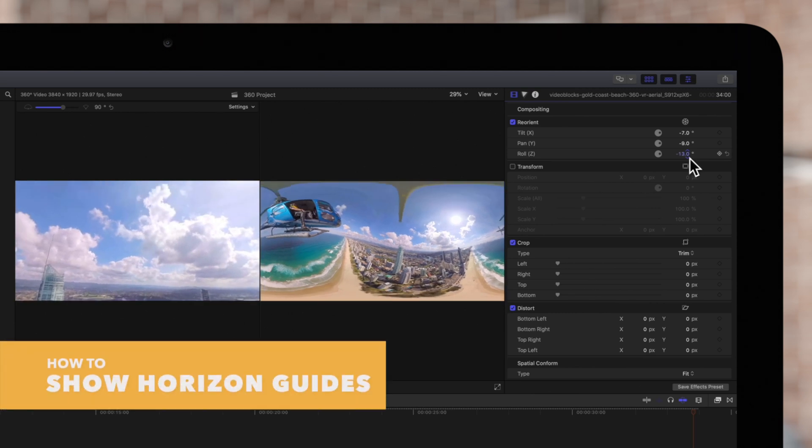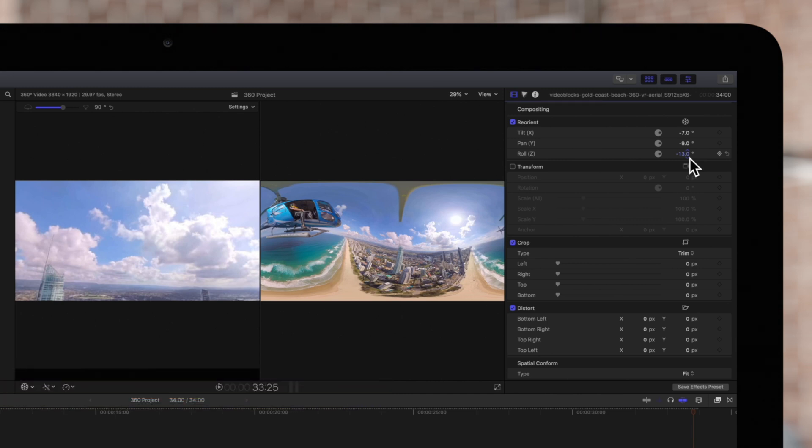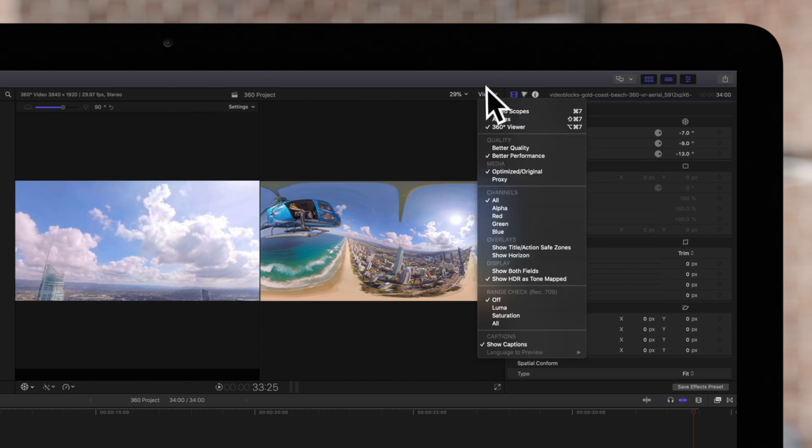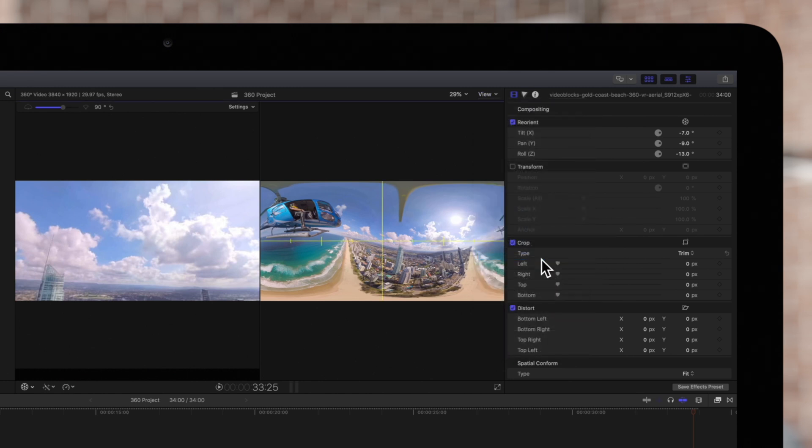Final Cut Pro also includes helpful horizon guidelines to help better orient your clips. Click on the View drop-down and in the Overlay section, select Show Horizon. This guide will help realign, center, or level your footage more accurately.